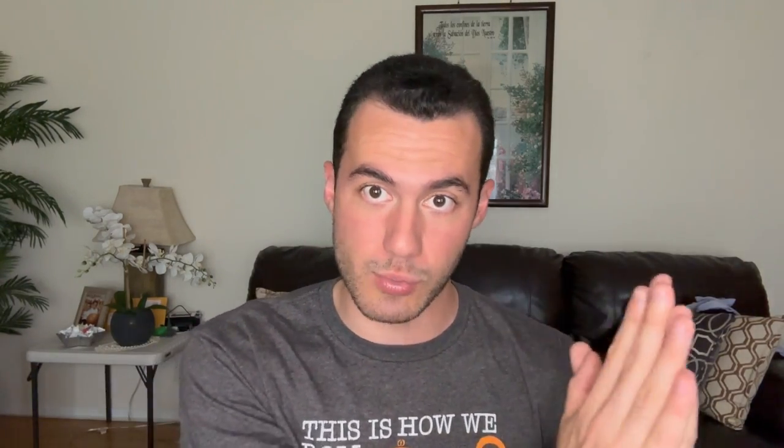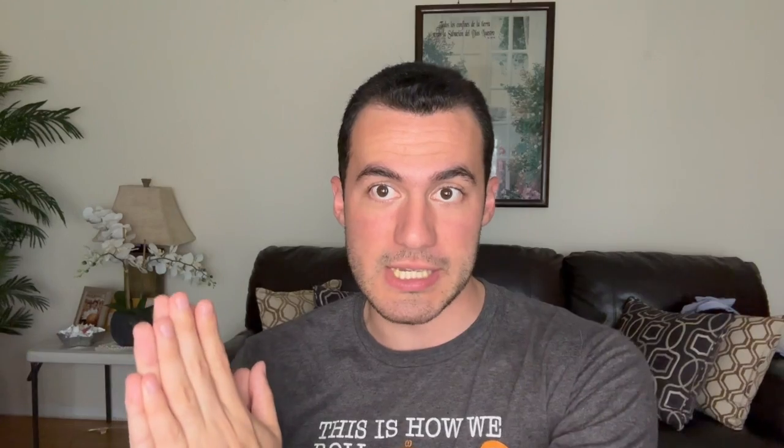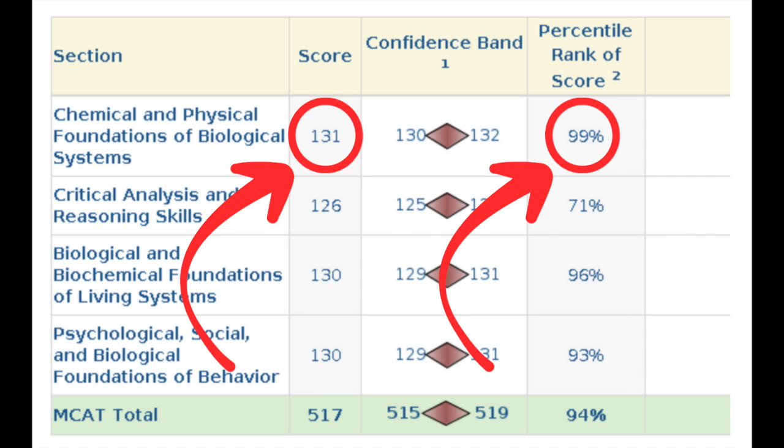After watching this video, things will be different. As somebody who's gotten a 517 on the exam, who jumped from a 503 to a 517, I'm going to teach you the tips and tricks I used to achieve that score, particularly with a 131, which is the 99th percentile in ChemFiz. You can trust my expertise because ChemFiz is the section that uses a bunch of formulas. Let's start de-confusing MCAT formulas.